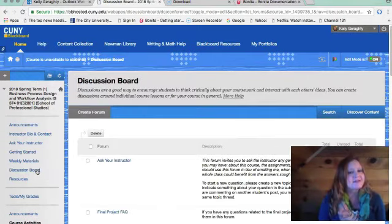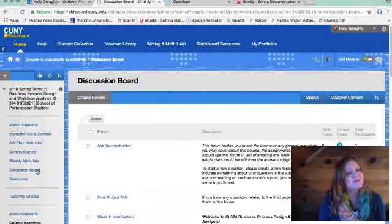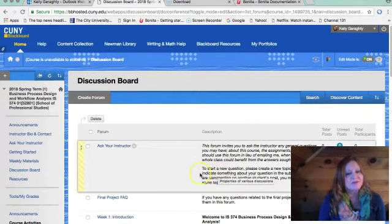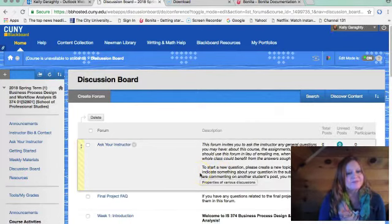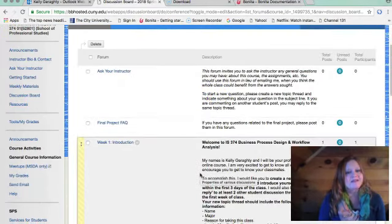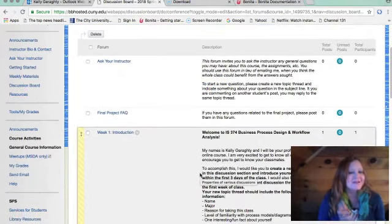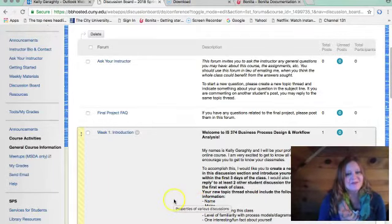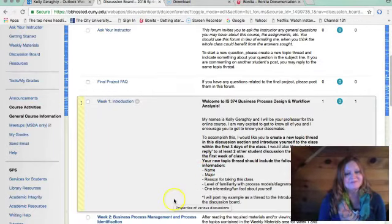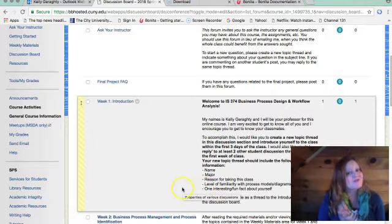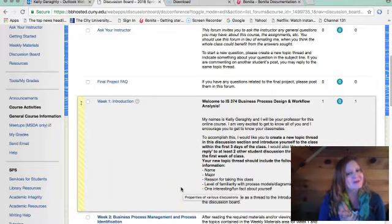You can also access the discussion boards by selecting discussion board and posting your response. For week one, we ask that you tell us a little bit about yourself, including your name, major, reason for taking this class, level of familiarity with process models and diagrams, and one interesting and fun fact about yourself.